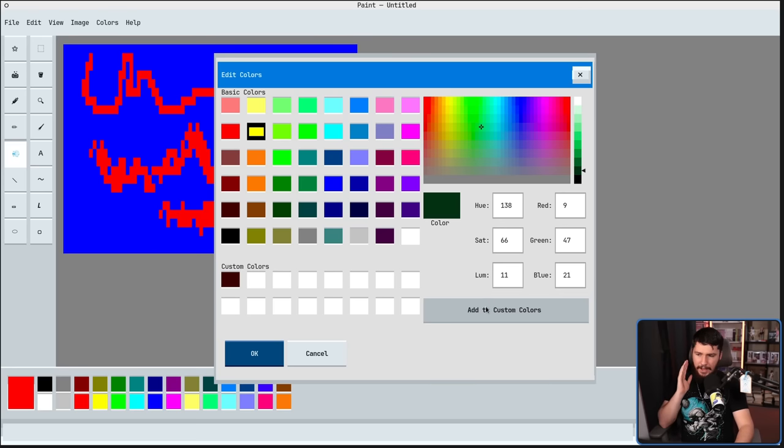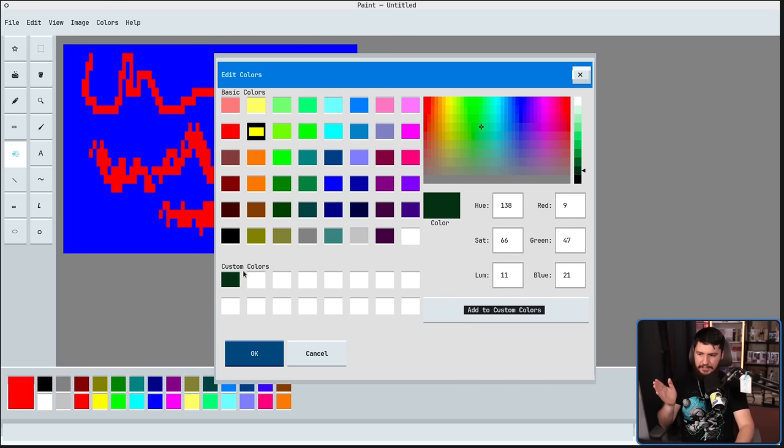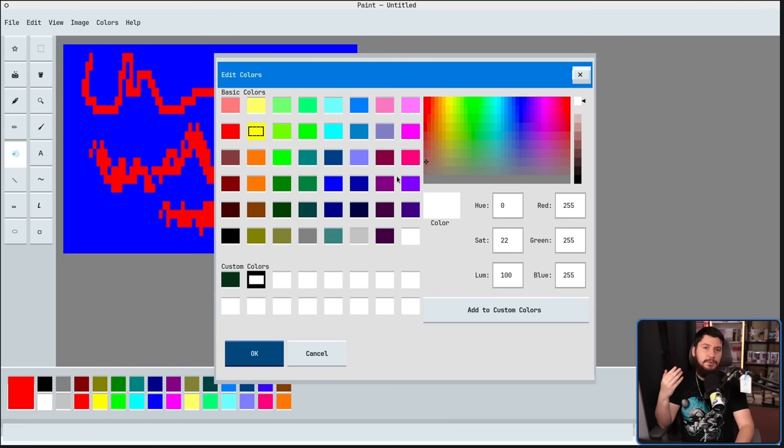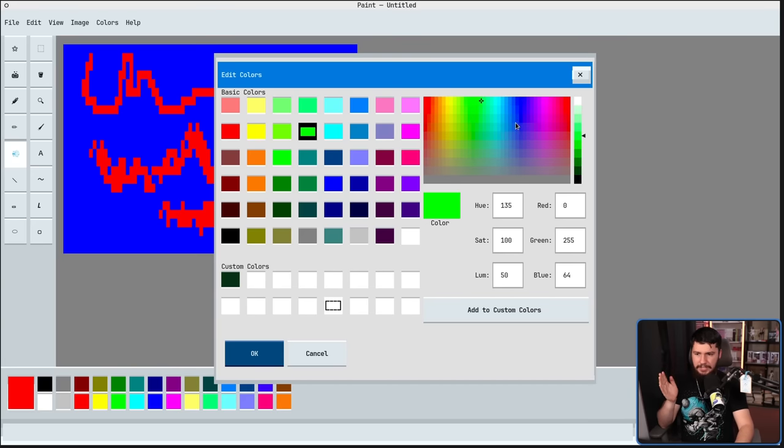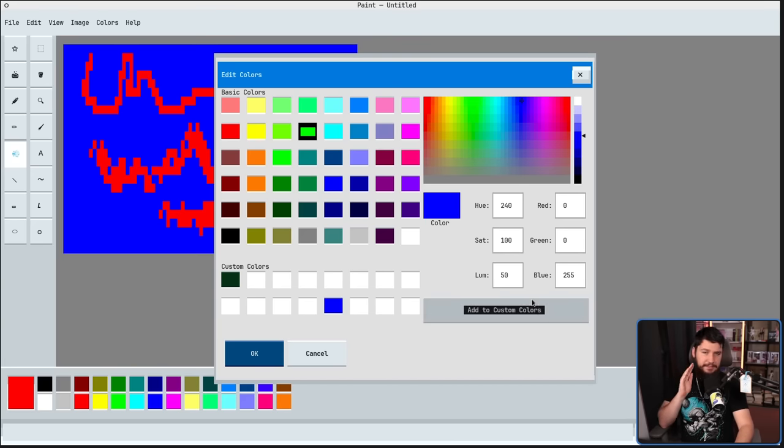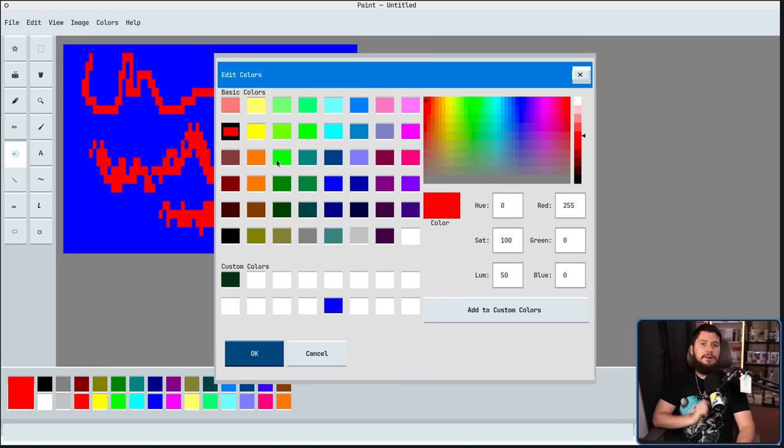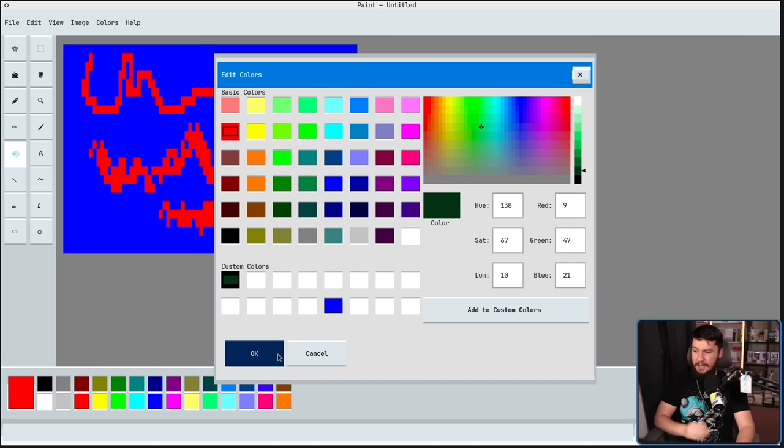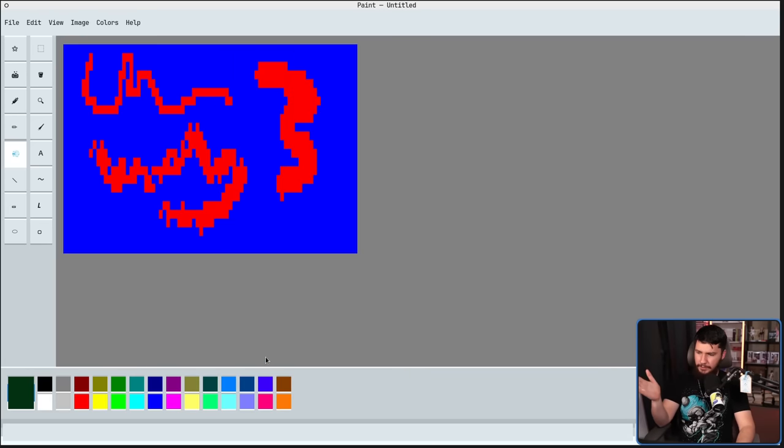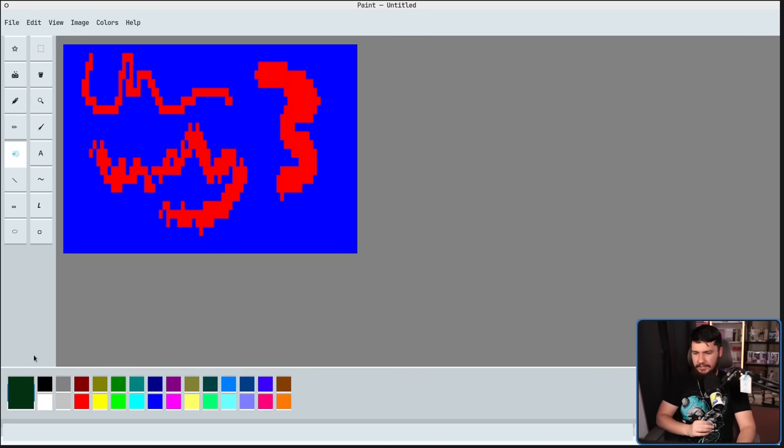We can go and add it to our custom colors. If you don't select the custom color you want to use, it will replace the first one. Otherwise, what you can do is if you go and select a slot, and then go and change the color, then it'll go and replace that slot. Now, with our custom color, if we have this selected and then close out of the window, now that is the color we are actually using.